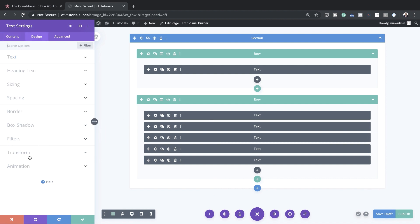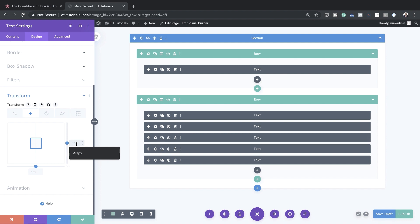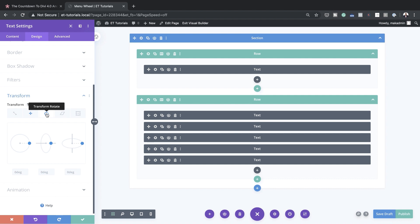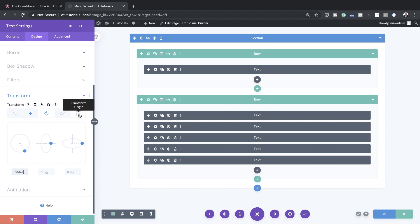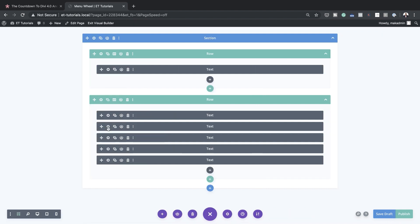I'll go to Design, then Transform, and start with Transform Translate. Notice the chain is activated — we need to break the chain since we're only adding a value on one axis. I'll add 120 pixels there. Next, go to Transform Rotate and add 60 degrees. Then go to Transform Origin and set this to 50. Save and move on to the next module.